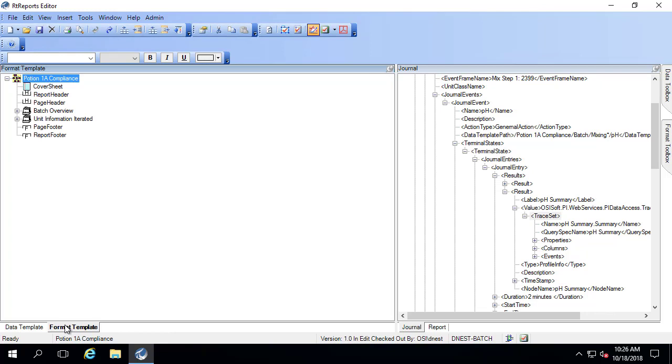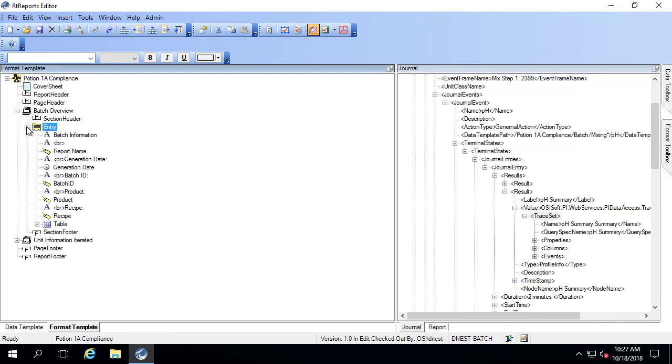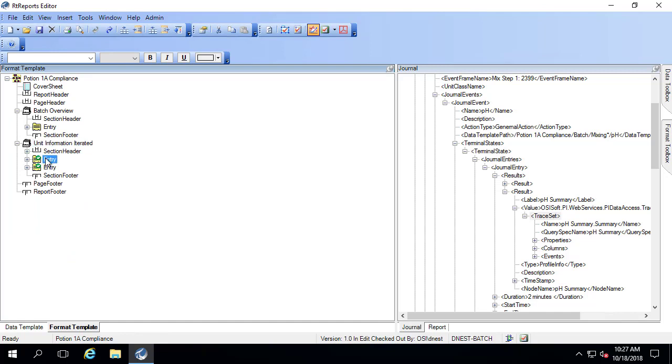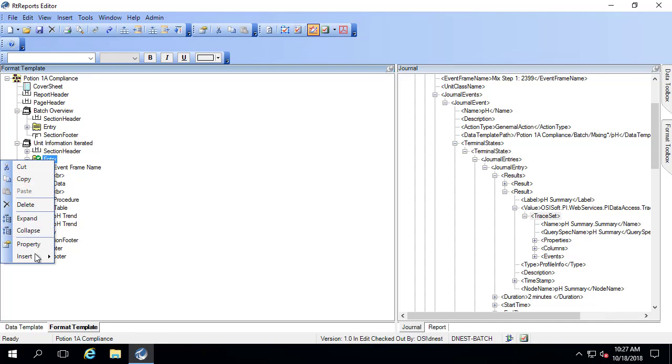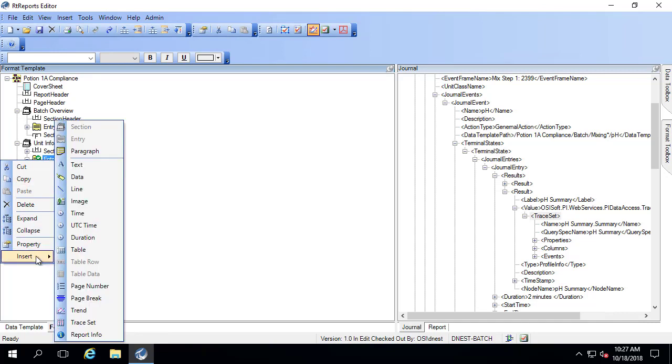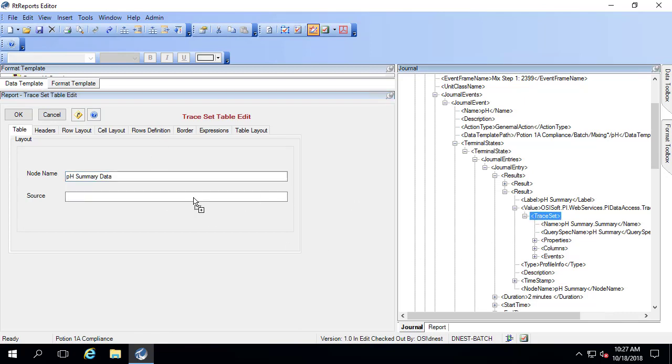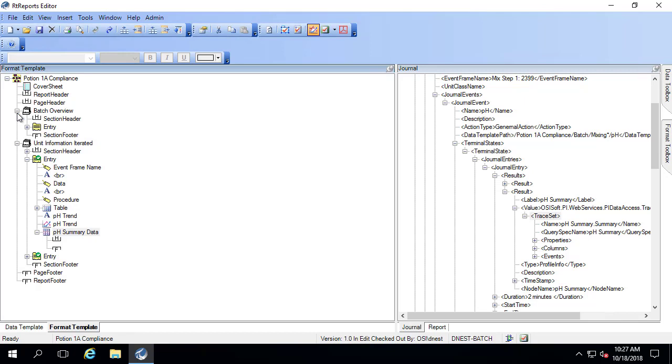I'm going to go to the format template as the second step because I already have it in the journal. I'm going to go look at my entry and my unit information. And my entry that I use for mixing is this one. I'm going to say insert. In this case I'm going to use trace set. This trace set is the pH summary data. And the source is going to be this trace set here. The only change I'm going to make right now is I'm going to add a border to make it easier to see. And then we're going to take a look at what the resulting table looks like in the report.